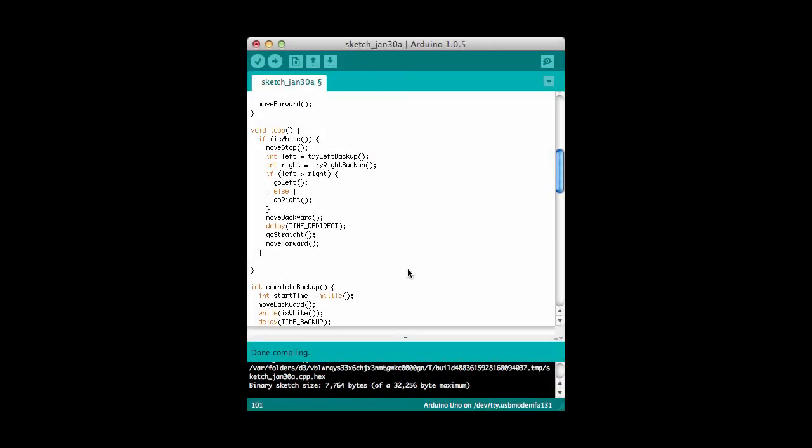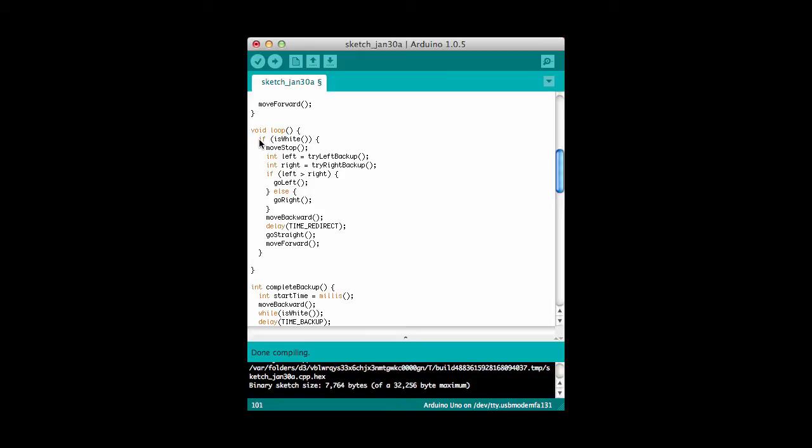Now, let's look at the loop method and see how this works. You'll recall from the setup method, the last thing I do is move forward, and so when I hit the loop method, I'm moving forward, the first time I hit it at least, and I check to see if there's a white line that I see. If I don't see a white line, then I skip over all of this, and I just continue back to the top of the loop again, and I'll continue to do that until I see the white line.